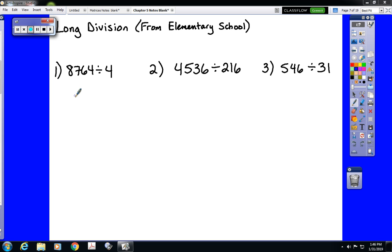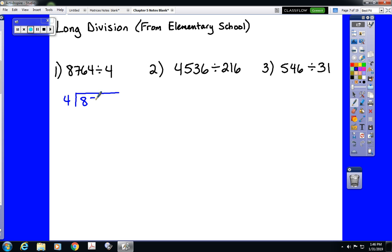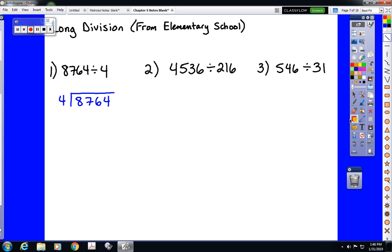When we first learned how to divide, we didn't have calculators available to us, so we would set up and carry out long division. When we do long division, we are consistently only working with as many digits at a time as we have to.